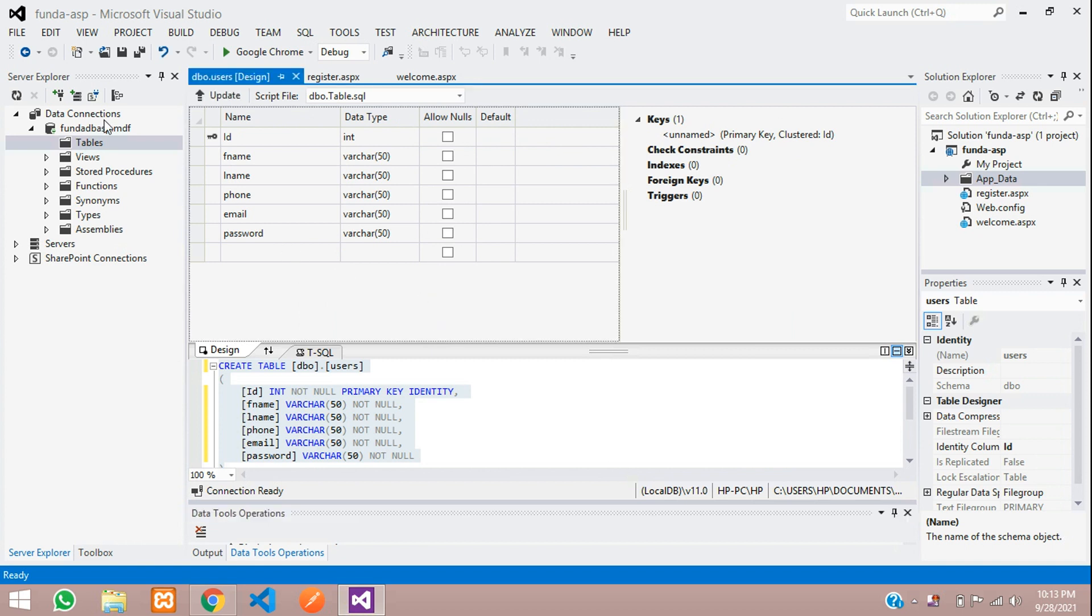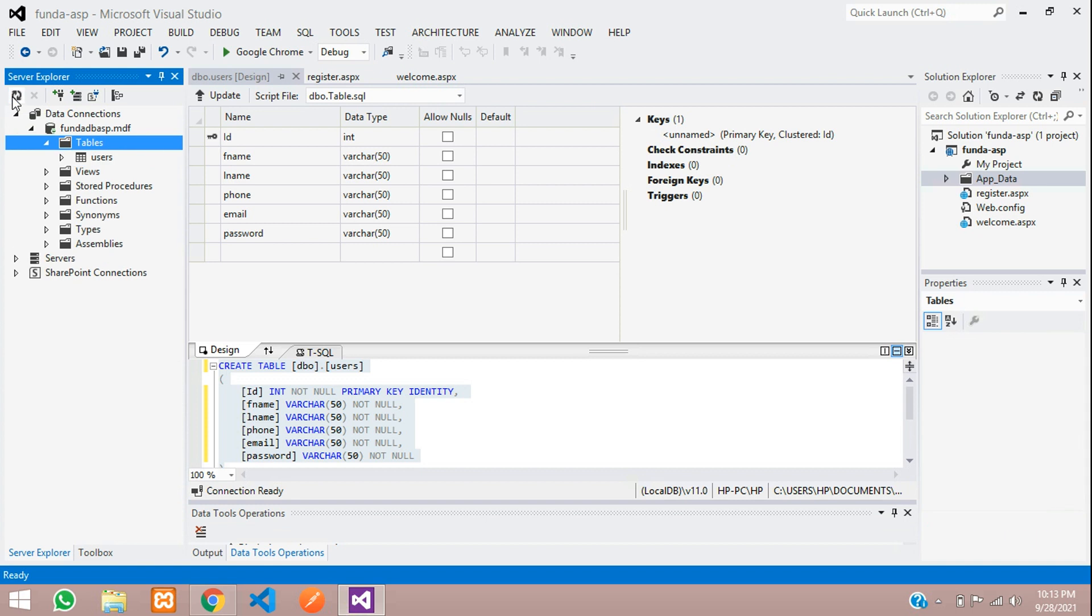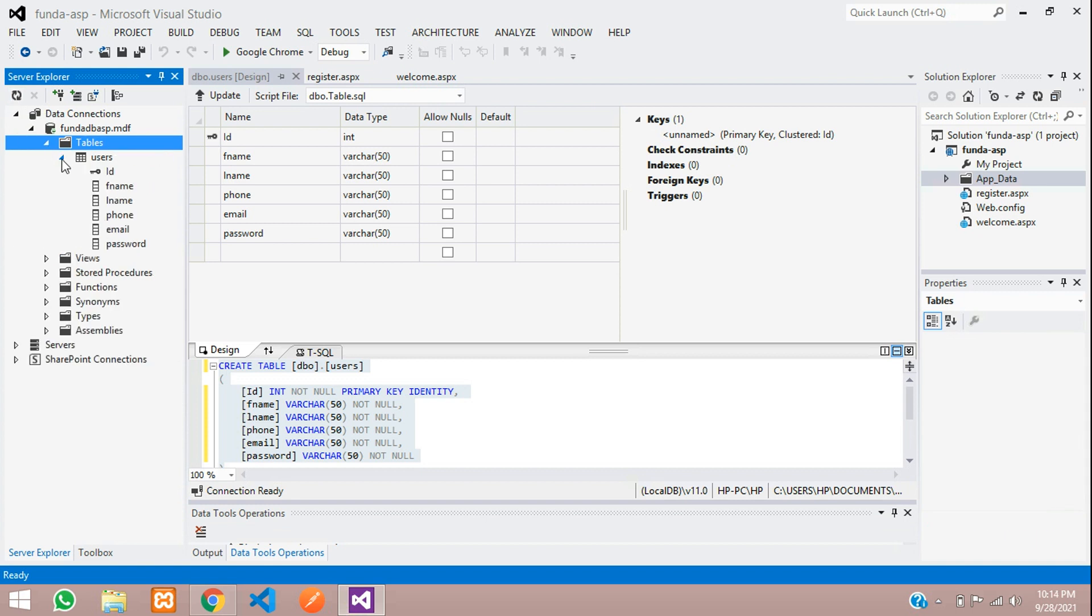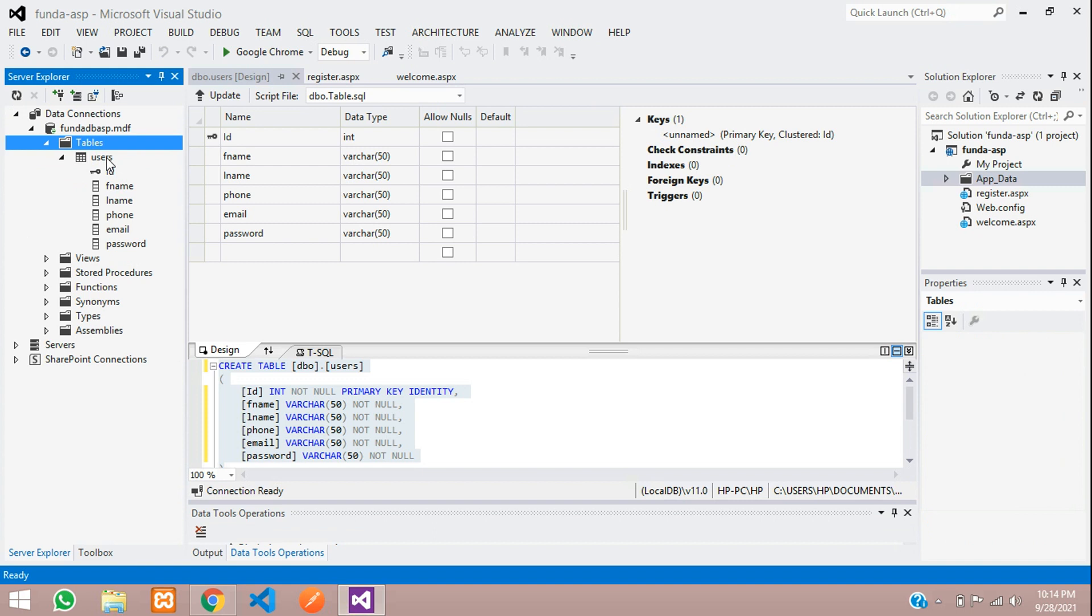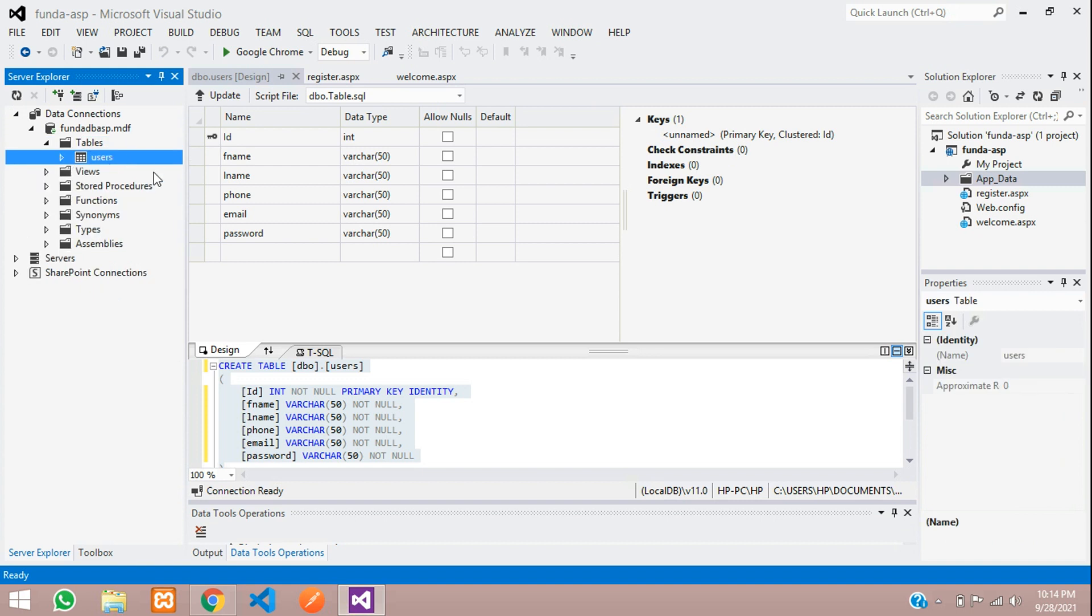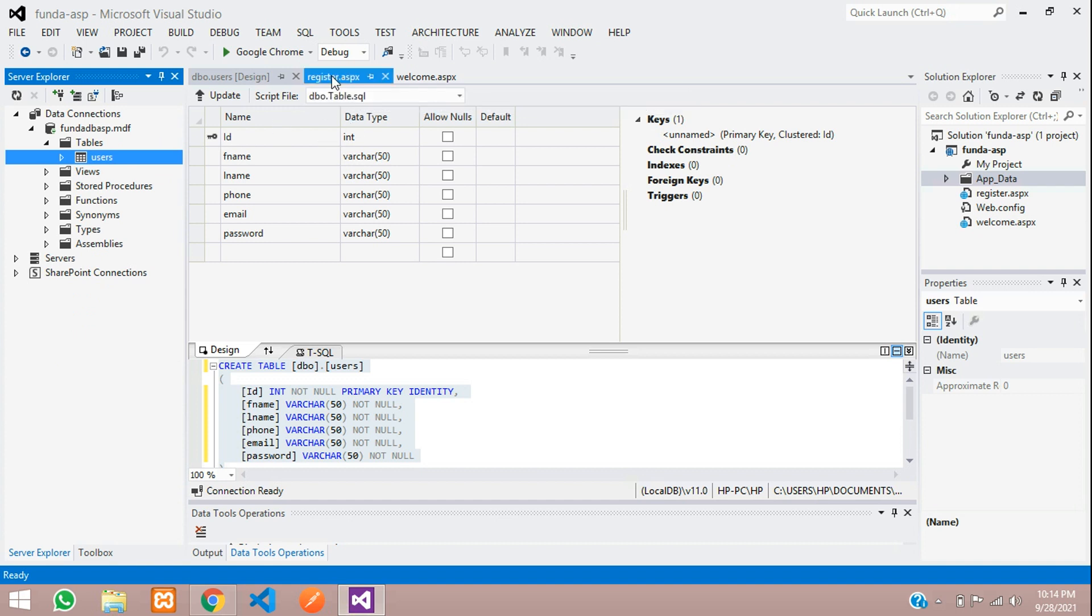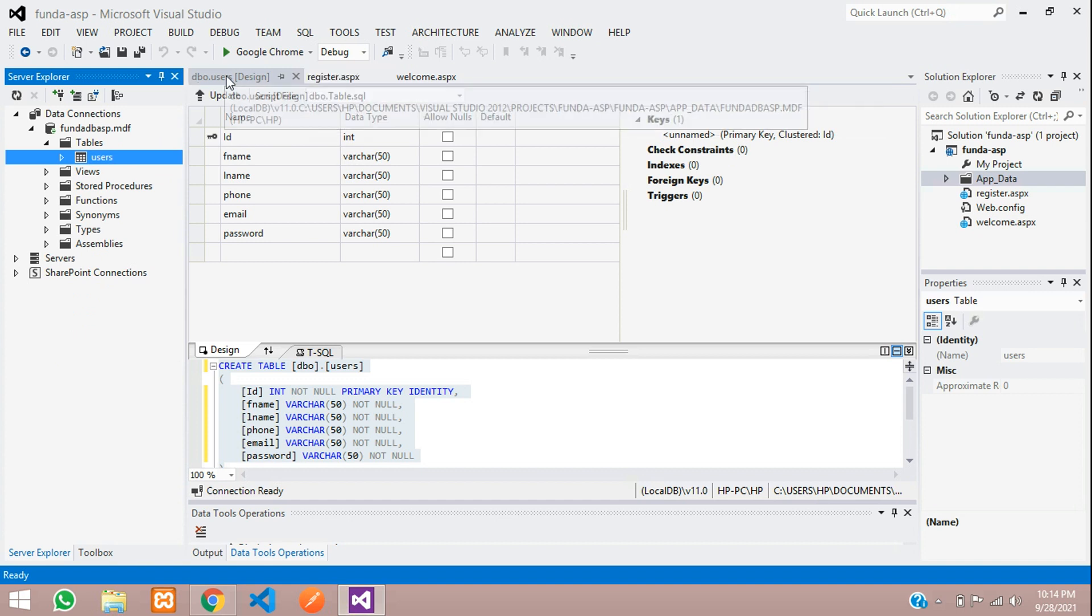Let's refresh our database over here and you can find the Users Table. Perfect. We have successfully created our user table. Now let's continue in the next video with registration page designing and inserting data into our user table.